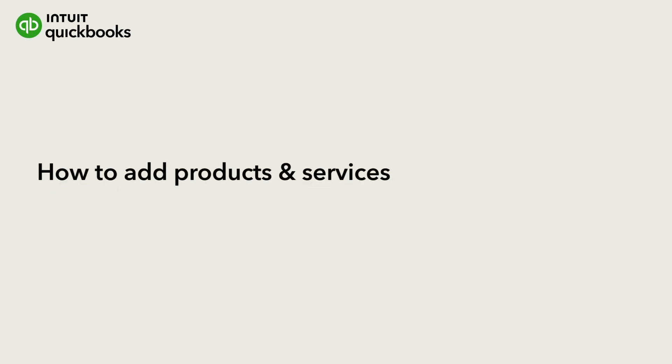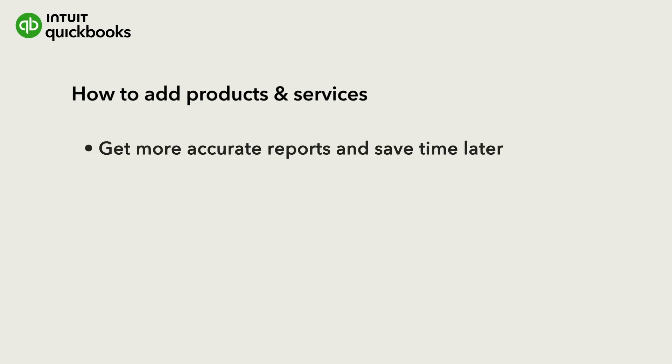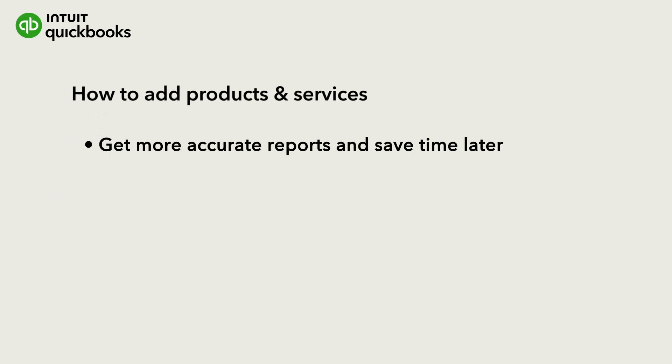QuickBooks comes with some basic products and services, but setting up your own products and services in QuickBooks gives you more accurate reports and helps to save you time later.